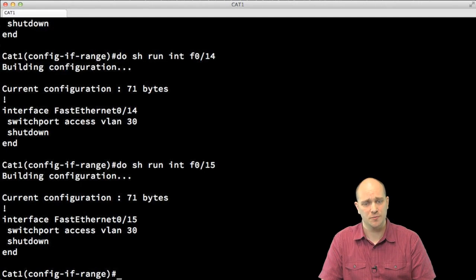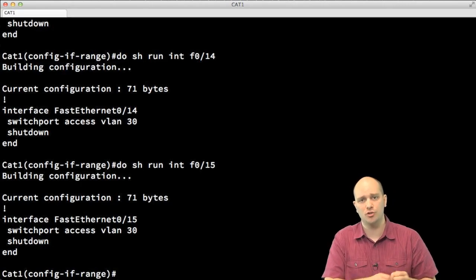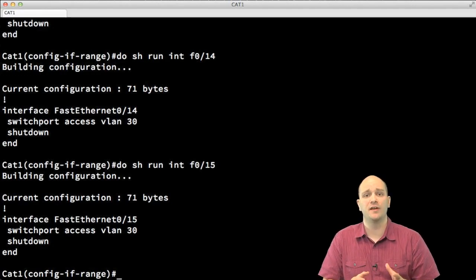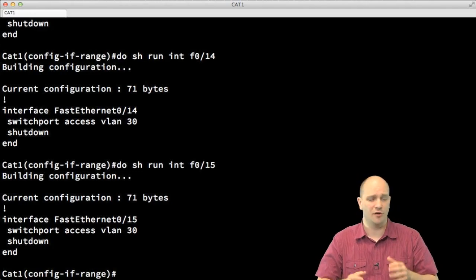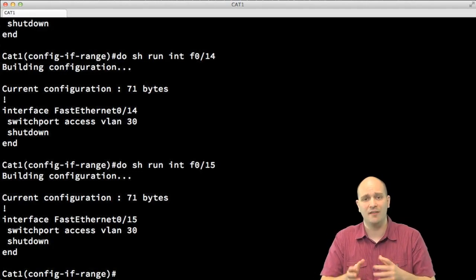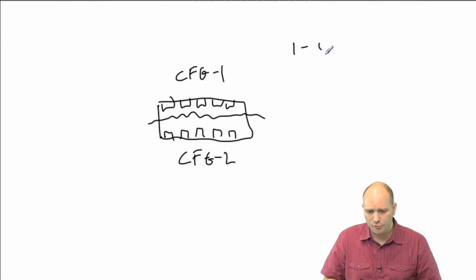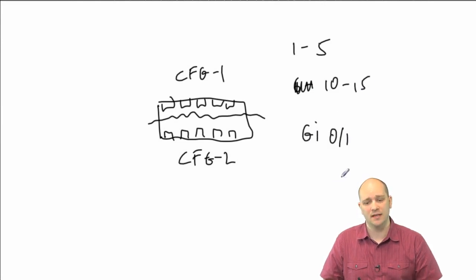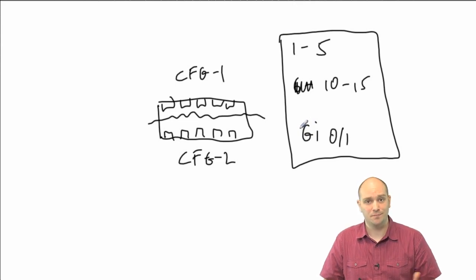Those were examples of an ad hoc range — where you use the range directly on the interface range command — and predefined port ranges stored as interface range macros. In both cases these were simple consecutive port lists: 1 to 5, 6 to 10, or 11 to 15. But what if I wanted ports 1 to 5, then 10 to 15, and also GigabitEthernet 0/1 — can I reference these with a single command? As it turns out, yes.